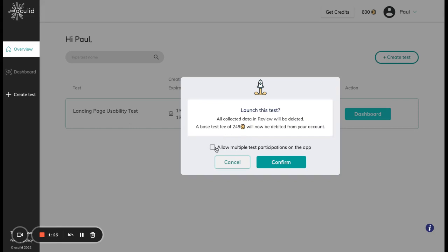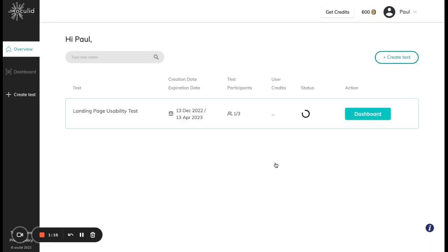If I want multiple participations on one app, on one phone by one participant, then I can go ahead and select this checkbox and confirm my launch.